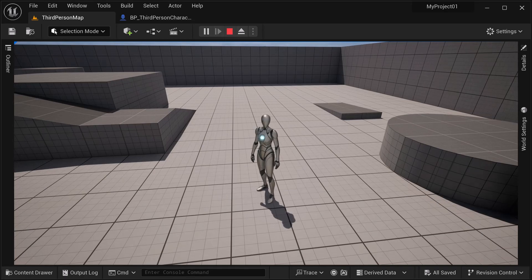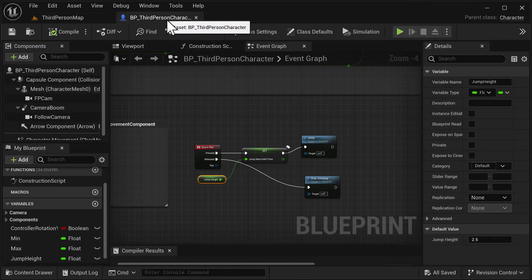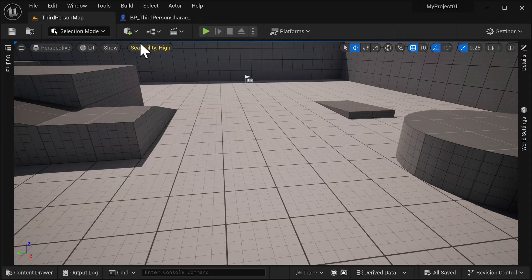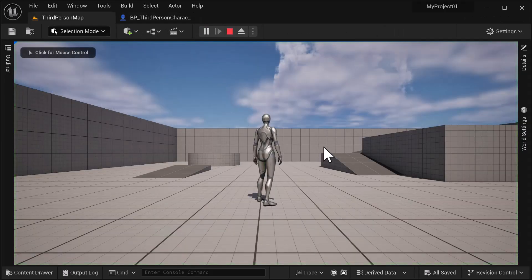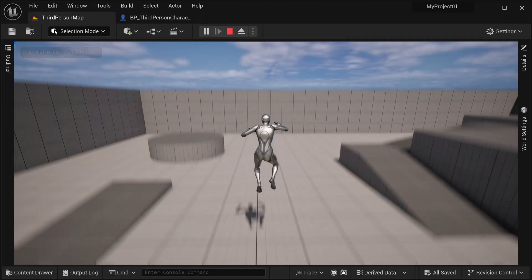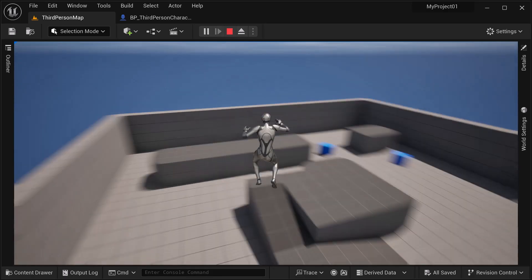Let's go back to the third person — we can actually change this and make it just a one-second jump. Compile and save. Now you can customize how high you want your jump hold time to be. Hold it down — that's one full second. There we go.